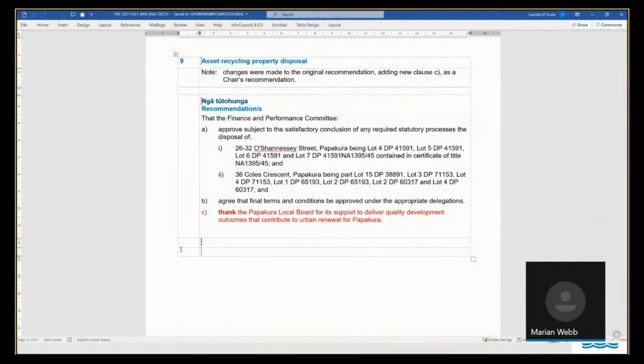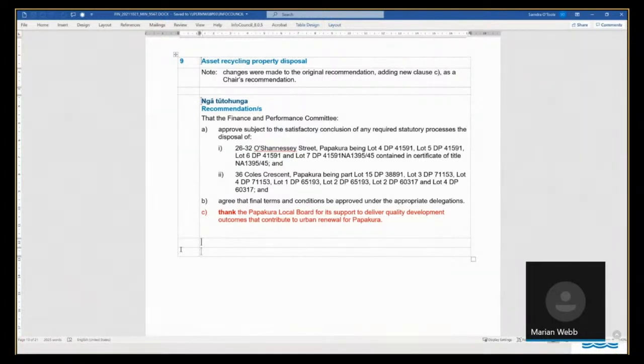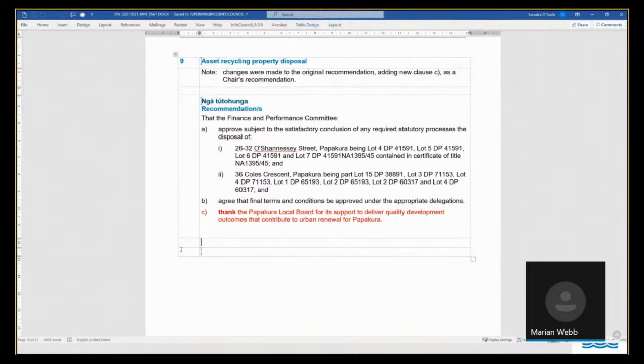However, given the age of the transfer to the then Papakora District Council in the 1950s, we are exercising caution and I have requested an external review of our position. An early indication from our legal team is that our position is correct and that no compensation is payable,